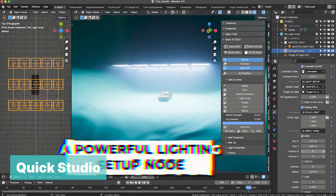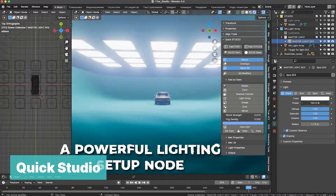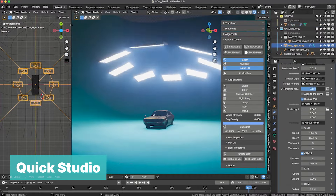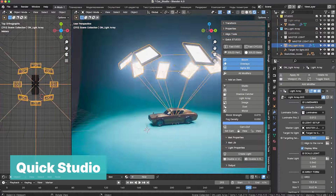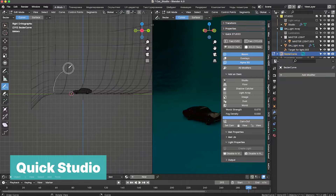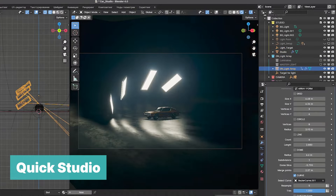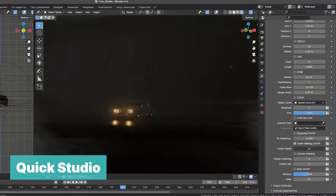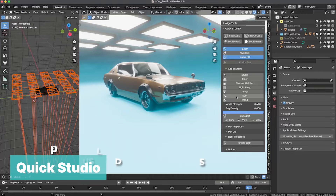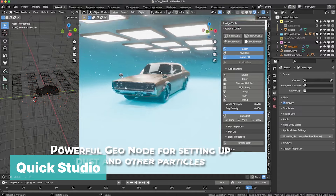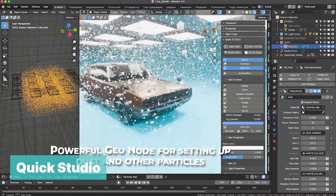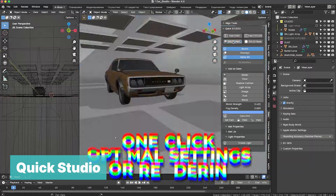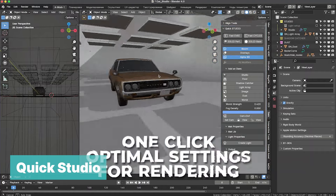Lighting can be a daunting task, especially for beginners — even for professionals with years of experience. Having an add-on like Quick Studio can be a massive time saver. Instead of recreating lighting from scratch every time, you can simply select your favorite lighting from the templates and you're all set.